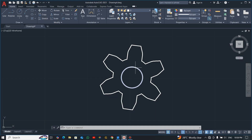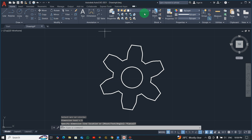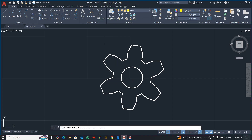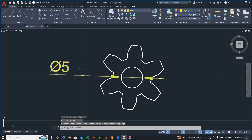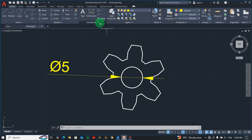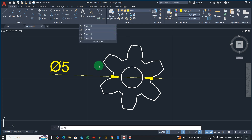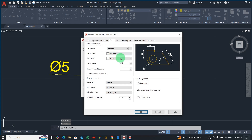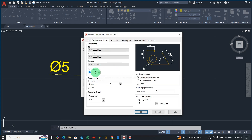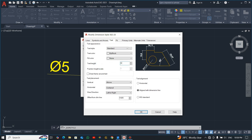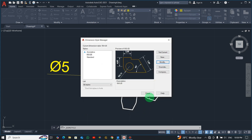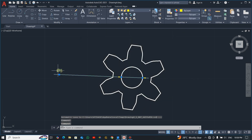Now we can start adding dimensions. Start from the inside circle — pick Diameter and activate the layer. The dimension text is too big because the figures are very small. To fix this, go to Manage Dimension Style, then under Symbols and Arrows set the value to 0.7, and under Text also set it to 0.7. Close it and now it looks better.